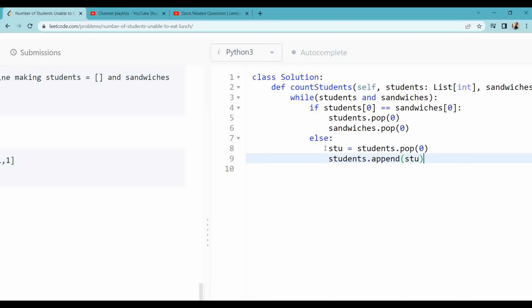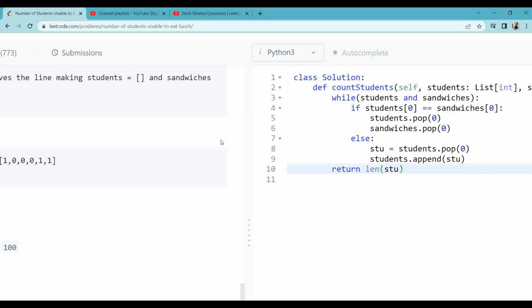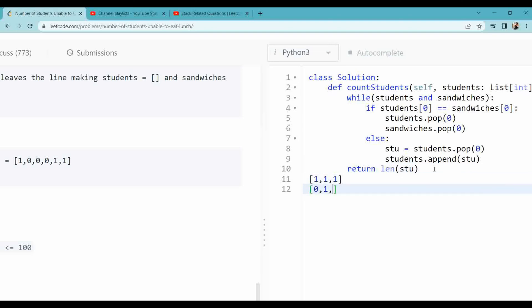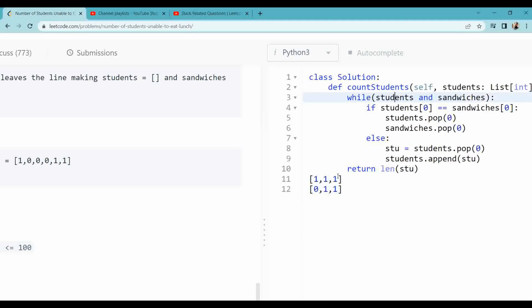Now I need to return the length of the student list, since the length of the student should be equal to the length of the sandwich as given in the problem. But when we have students as 1 1 1 and the sandwich is 0 1 1, we can never come out of the loop. We need to handle this case.